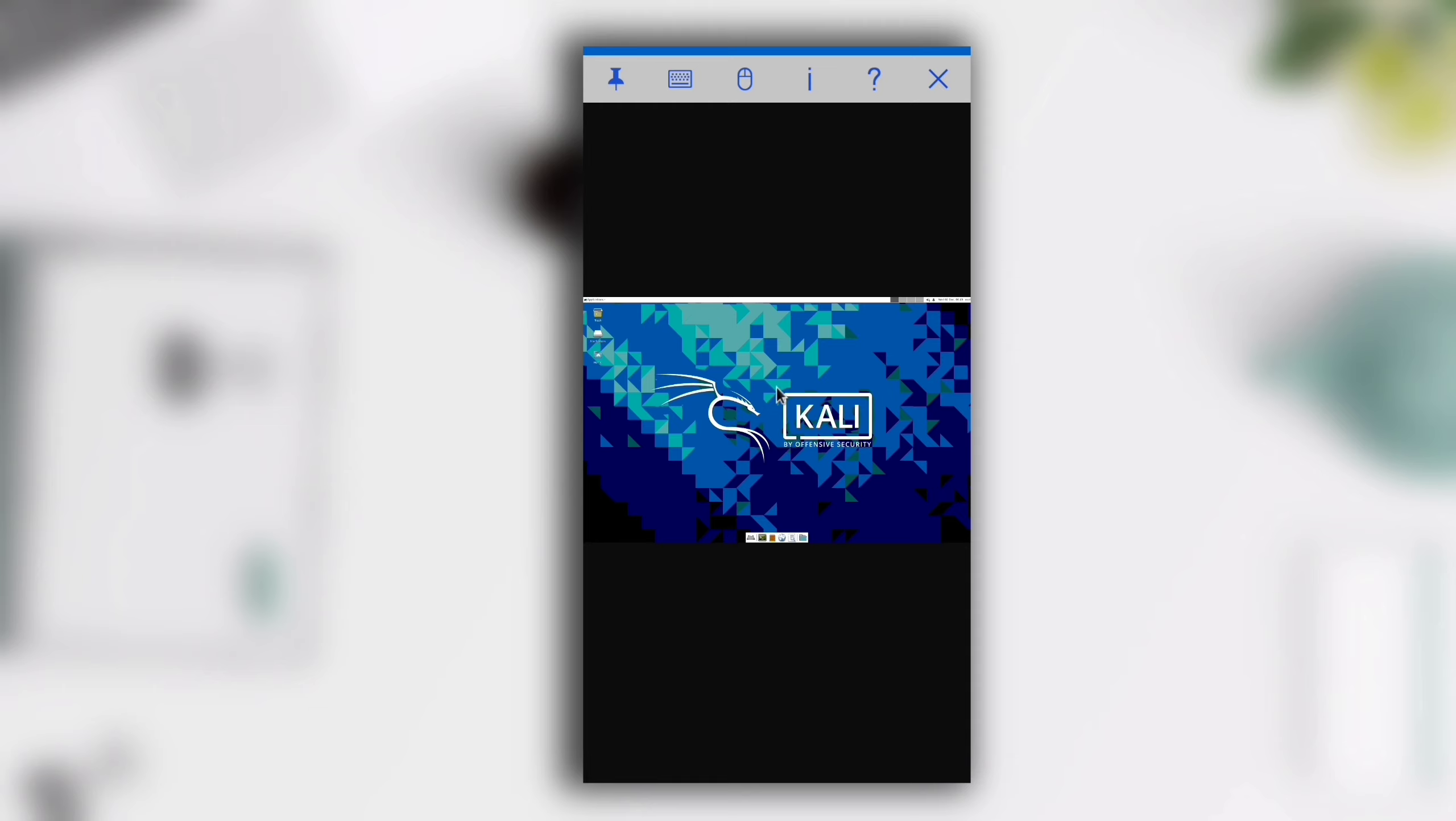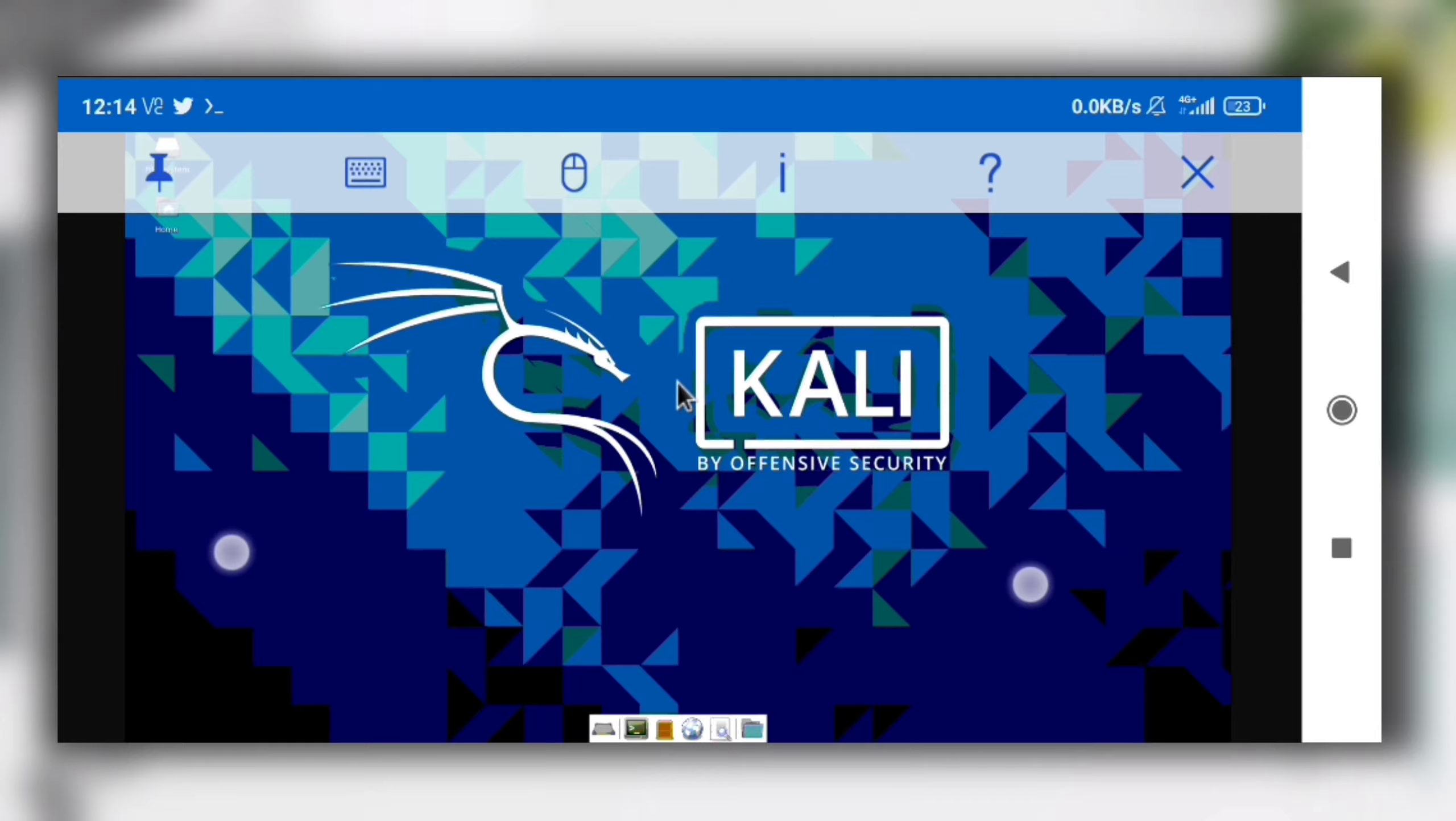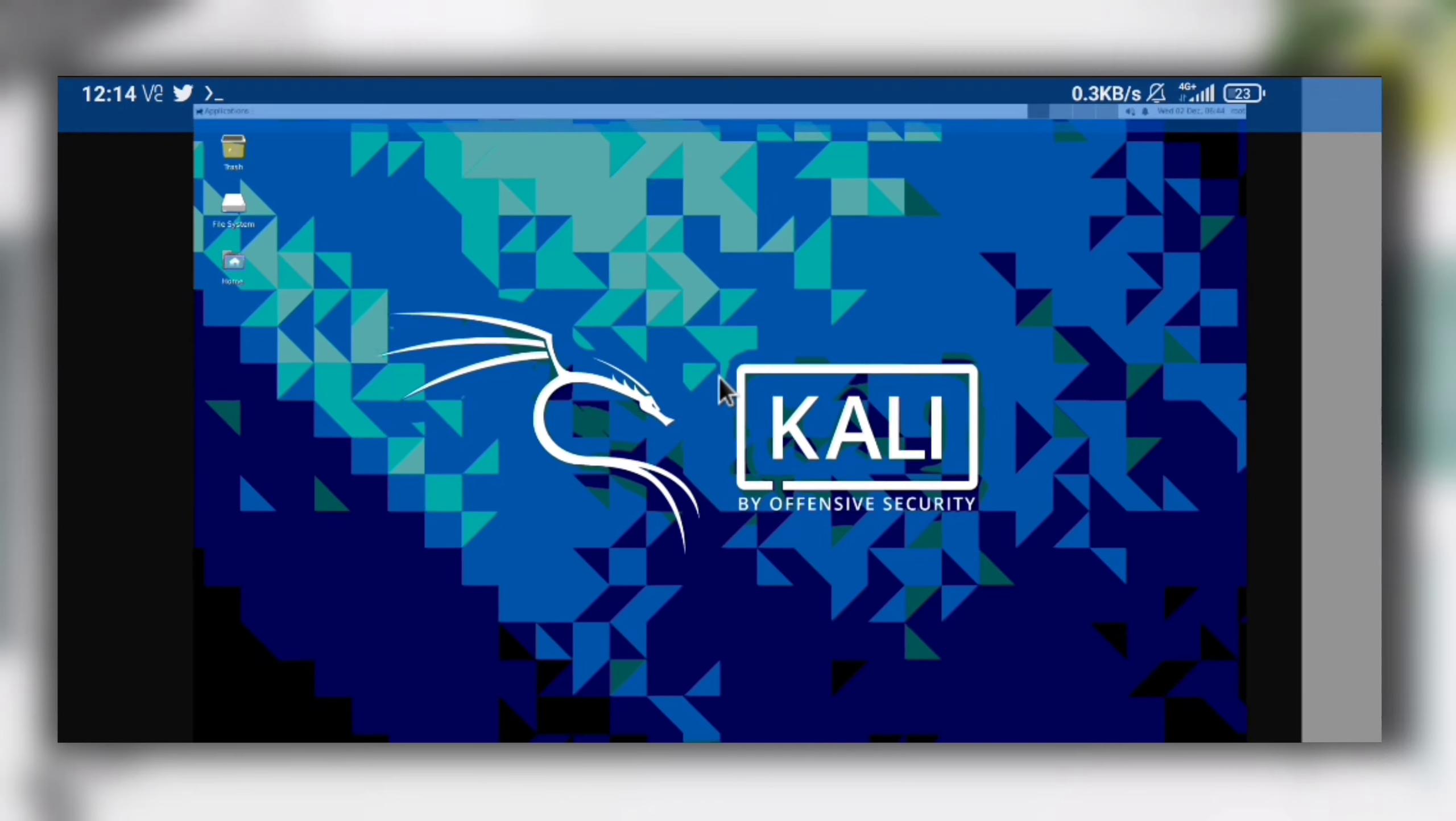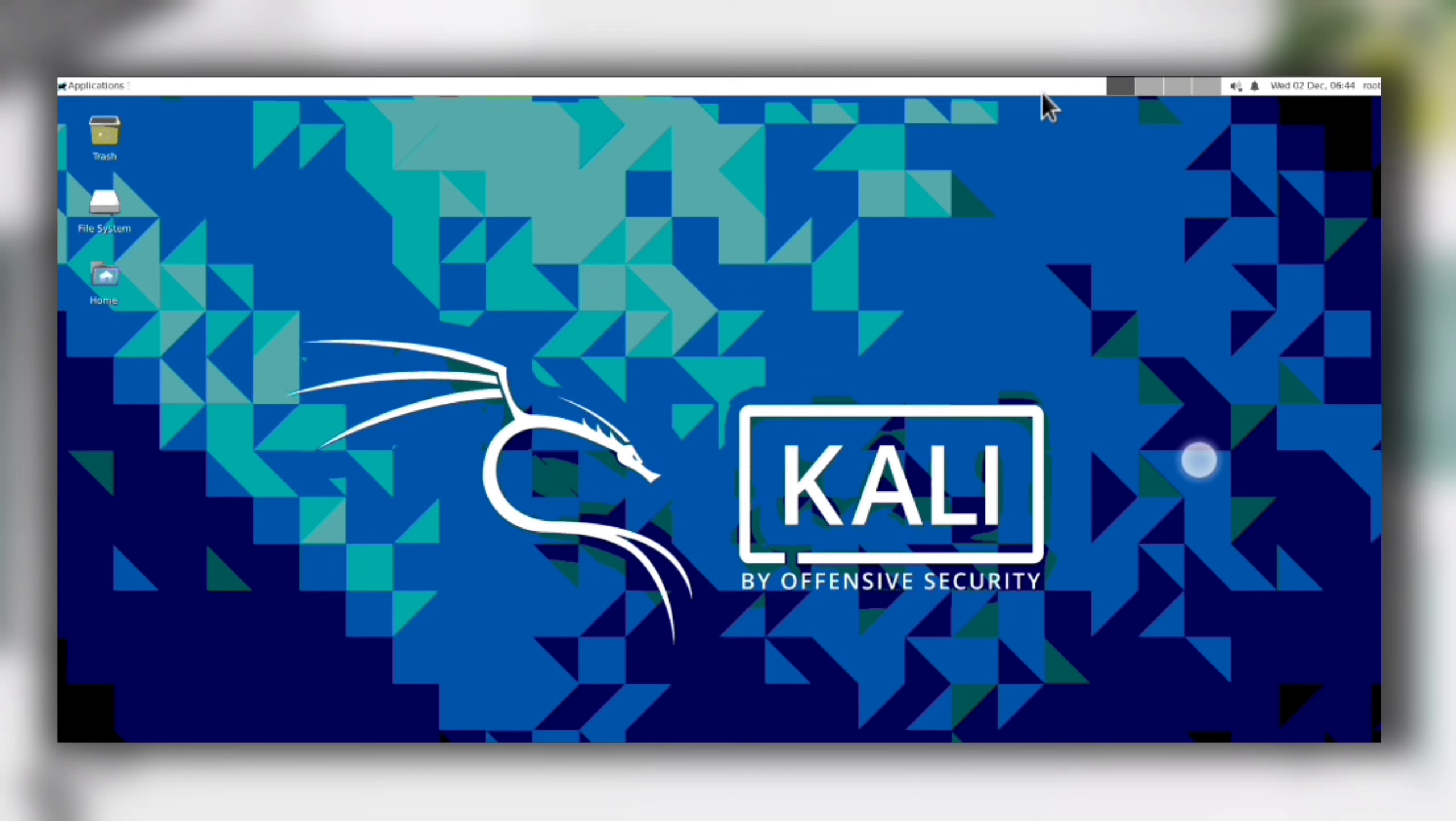You can zoom in like you do in pictures. If auto rotate is on, turn your phone to landscape mode. Here if you click on pin, the toolbox will be hidden. Now this is hidden and we are in full screen mode. You can move the mouse pointer by sliding on screen. Let's go in the application section and open Terminal here.